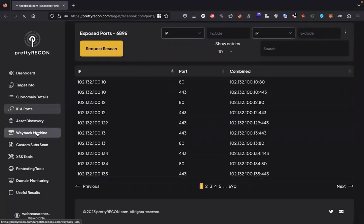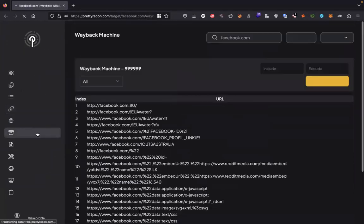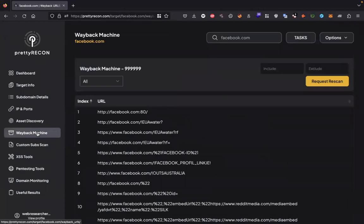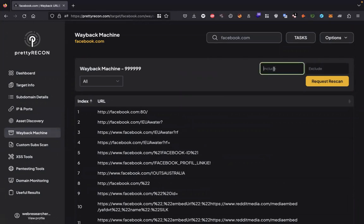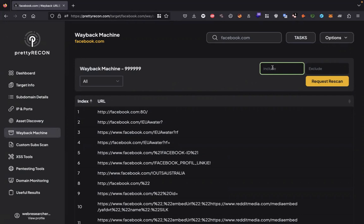In the Wayback Machine section, you will find all the links straight from Wayback Machine. You can filter it here as well. Let's suppose we want to find .php files. So we write php and hit enter. It will show you only php files.